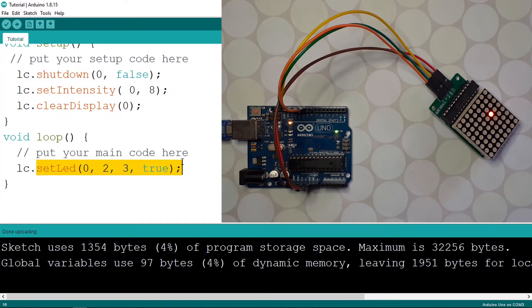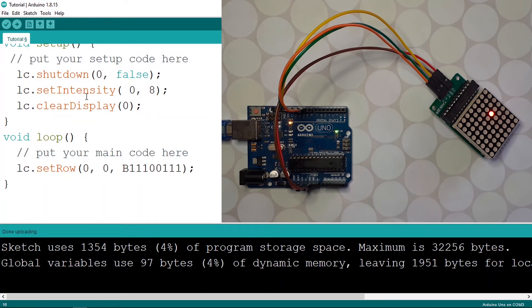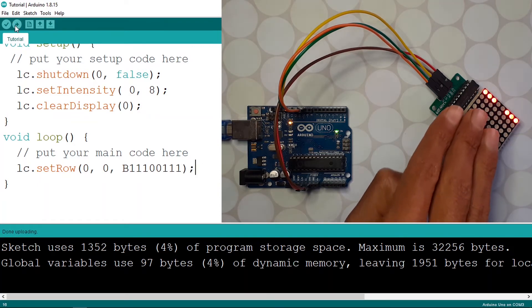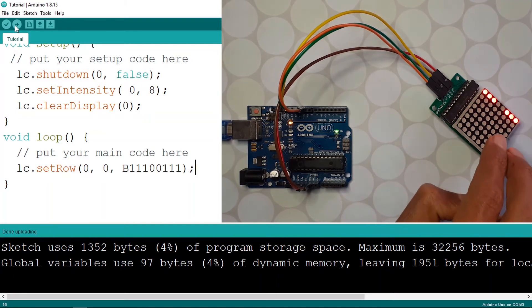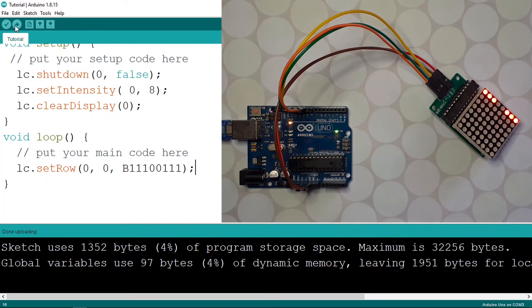We also have other methods like setRow. This takes the address as usual, then the index of the row — for example the first one. Then we can use a binary number to turn LEDs on and off. For example, let's turn on the first three LEDs, turn off the next two, and turn on the other three. Upload the code — there you go: the first three are turned on, then these are off, and finally one, one, one. I hope that makes sense.